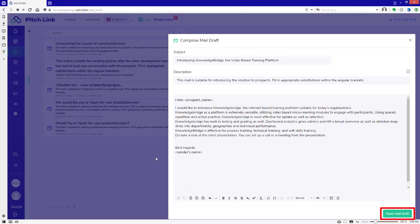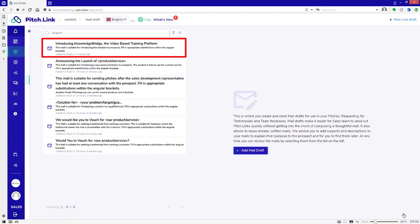Click Save Mail Draft. The mail draft is saved.